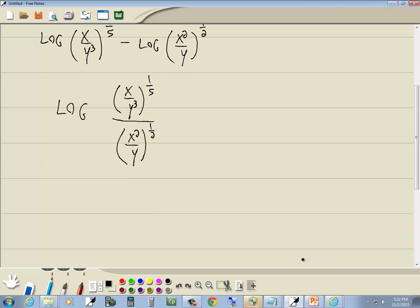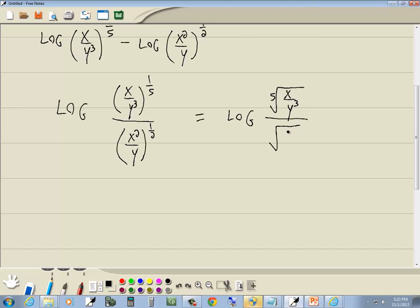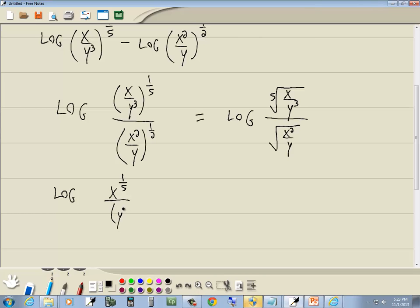There are different ways you could simplify this. You could put these into radical form — this would be the fifth root of x over y to the third, all over the square root of x squared over y. Another method is to simplify using exponents. If everything inside your parentheses is either multiplication or division and you're raising it to a power, you can take everything to that power. So we can take x to the one-fifth power and y to the third to the one-fifth power.